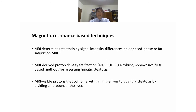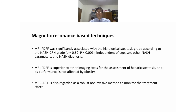MRI determines steatosis by signal intensity differences using fat saturation techniques. MRI-derived proton density fat fraction (MRI-PDFF) is a robust non-invasive MRI-based method for assessing hepatic steatosis. MRI-PDFF measures visible protons combined with fat in the liver to quantify steatosis by dividing all protons in the liver. MRI-PDFF is significantly associated with histological steatosis grade according to the NASH CRN grading system, independent of age, sex, and other NASH parameters. MRI-PDFF is superior to other imaging tools for hepatic steatosis assessment, its performance is not affected by obesity, and it is regarded as a robust non-invasive method to monitor treatment effects.